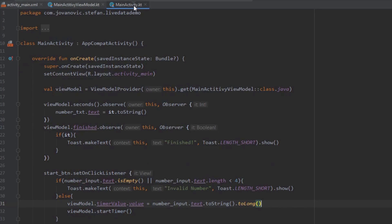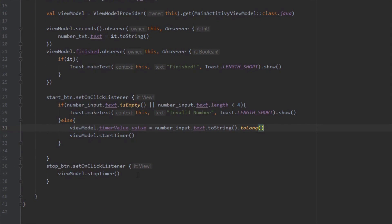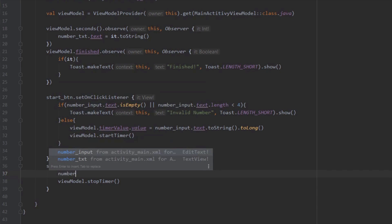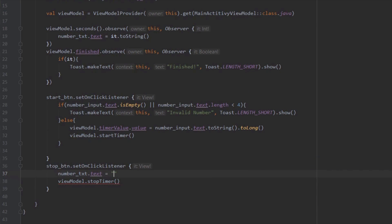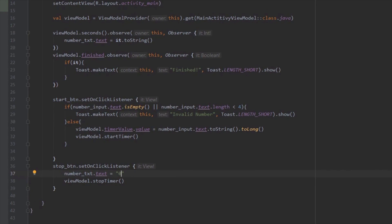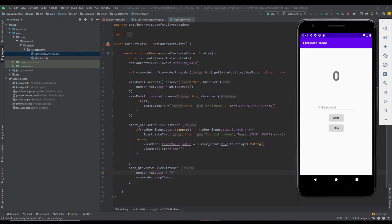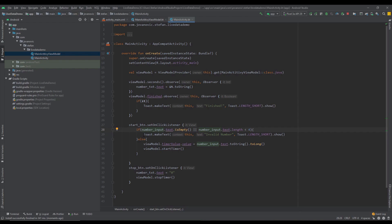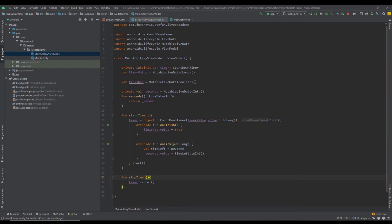We can also improve the stop behavior — inside the Stop button onClick listener we set the TextView text to zero when Stop is pressed. Running the app again: typing 10 seconds, clicking Start, and pressing Stop causes the timer to stop and reset. Everything works perfectly fine, and you saw how we can use a LiveData object to communicate between an activity and a ViewModel. We can observe our LiveData objects through our main activity.